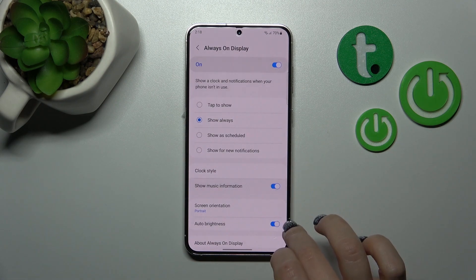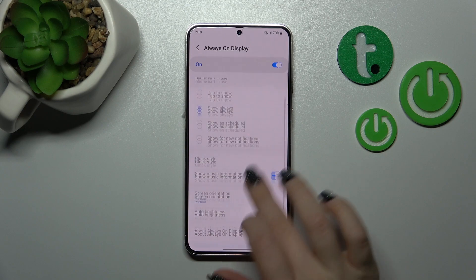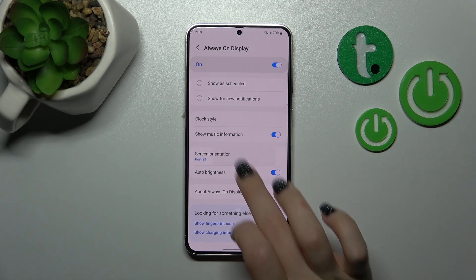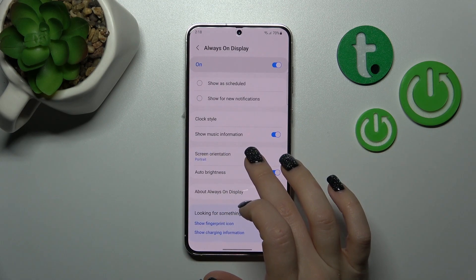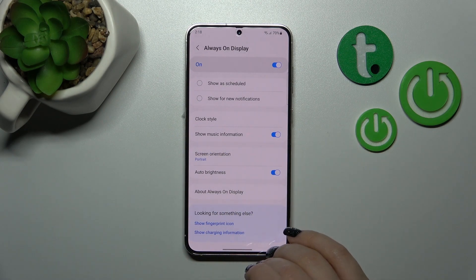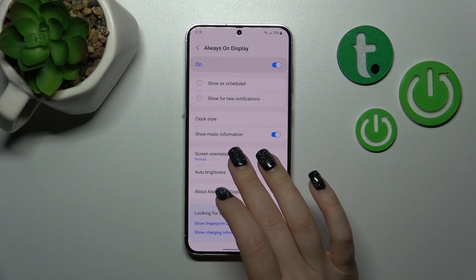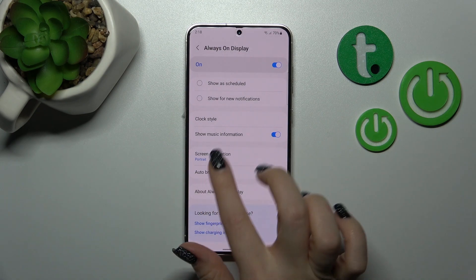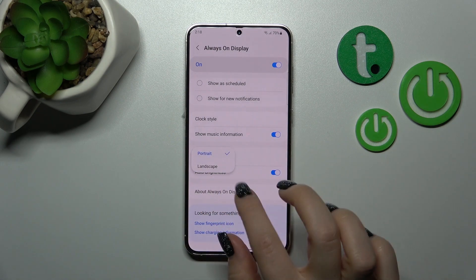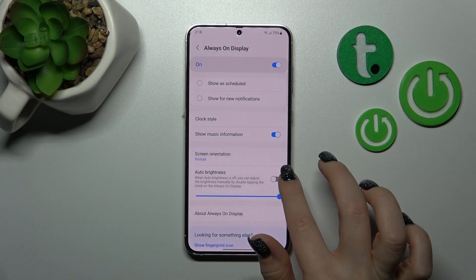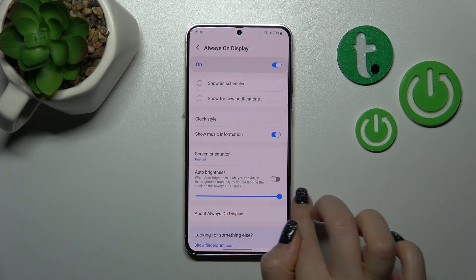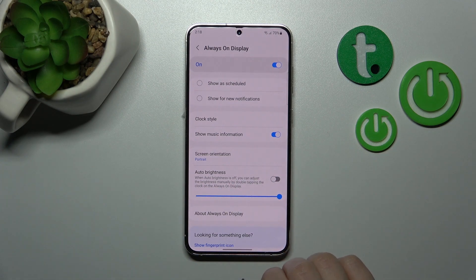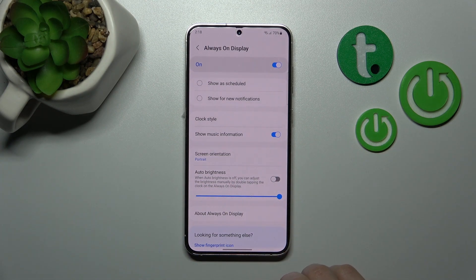We can also turn on and turn off showing music information, change the screen orientation for the AOD option from portrait to landscape, and turn on or turn off the auto brightness of the Always On Display option.